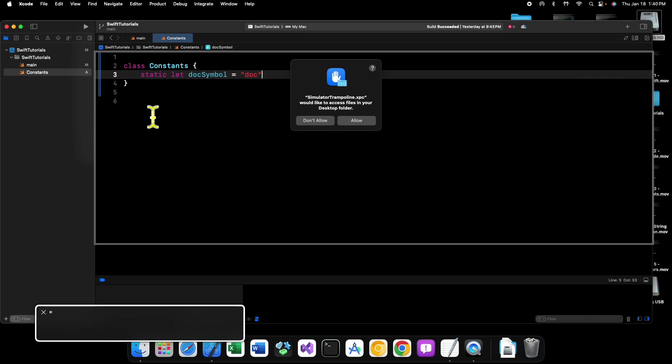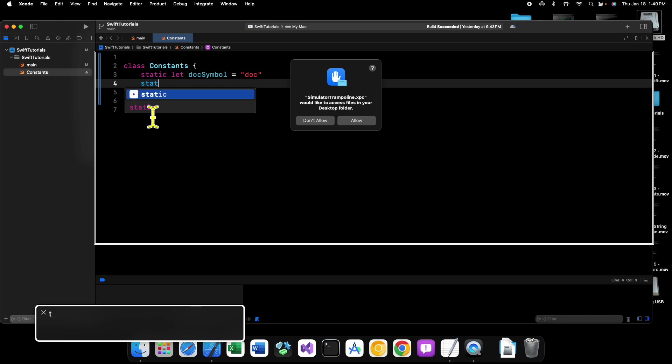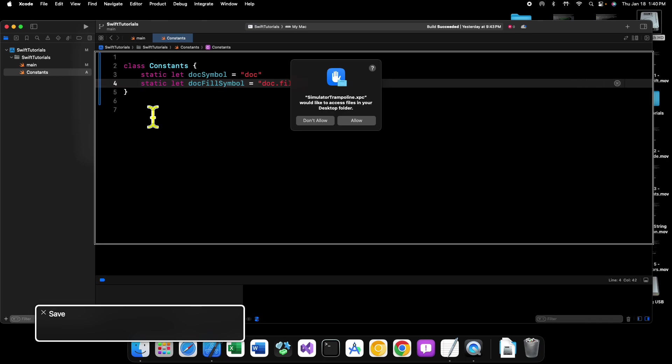We can also do a static let doc fill symbol equals doc dot fill. So these are just two constants you can create.